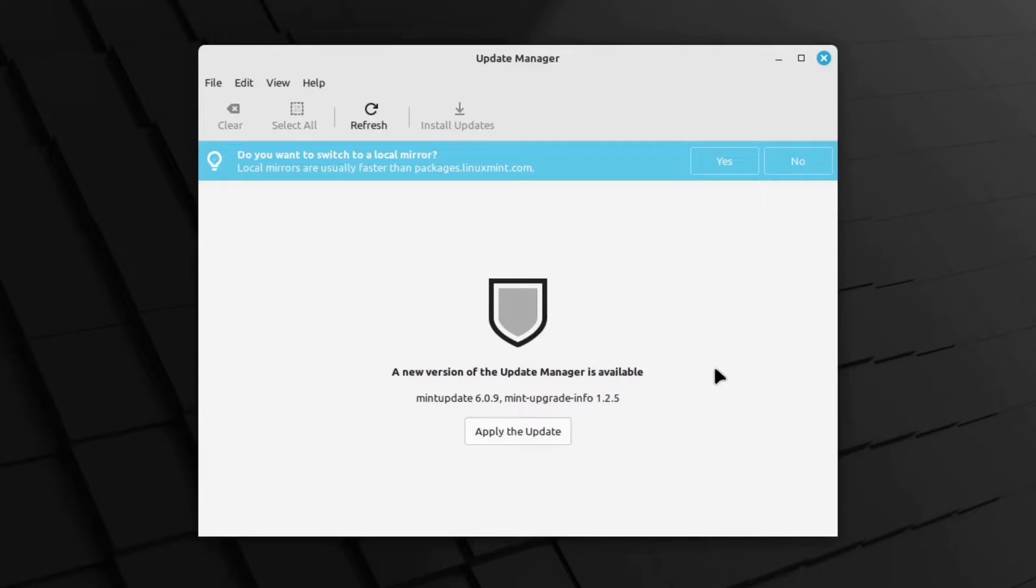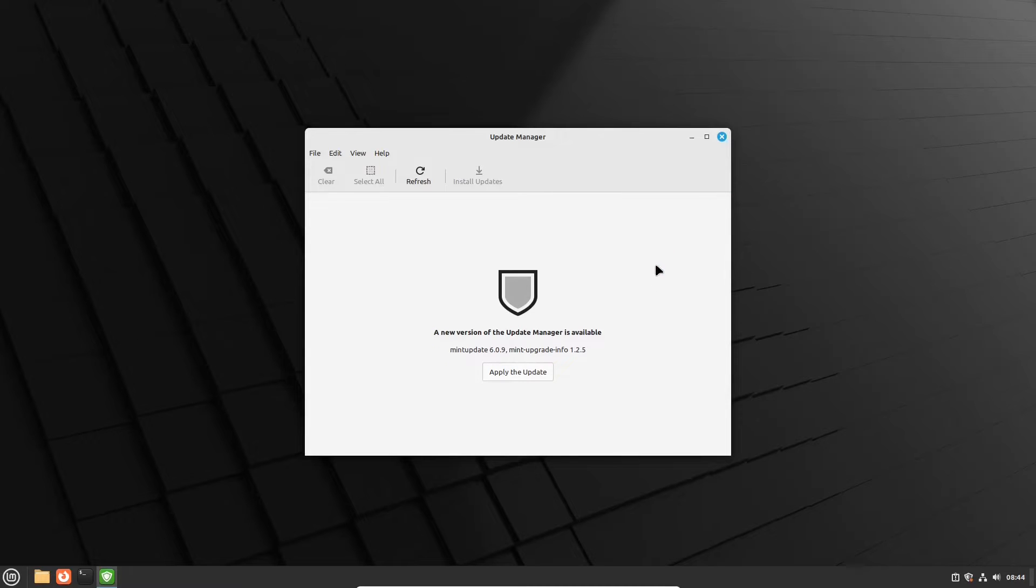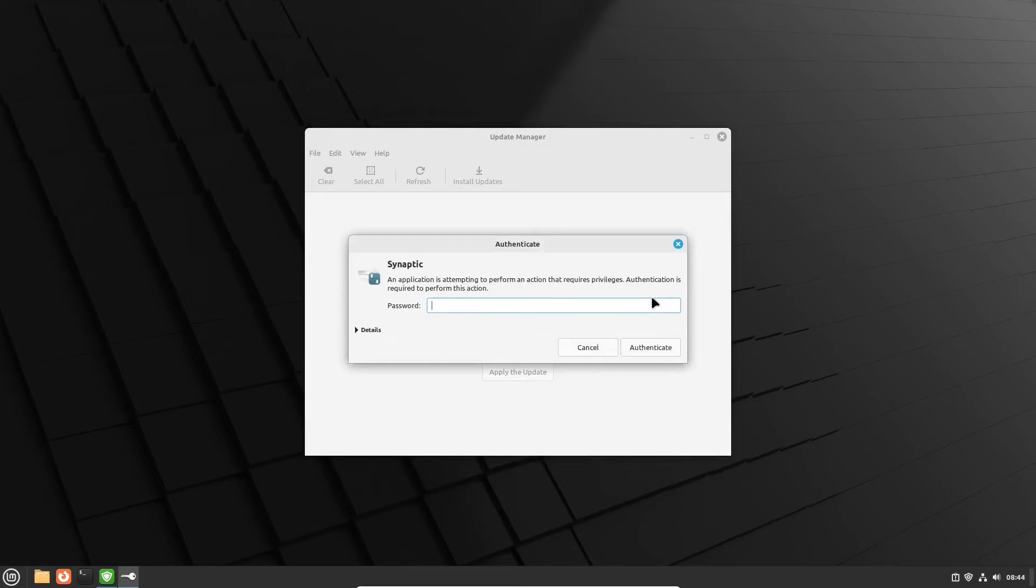Usually the update manager asks a user to switch to local repositories, but in this case we will stick to the main server. It happens to offer us a new version of the update manager itself. So we will apply the update.